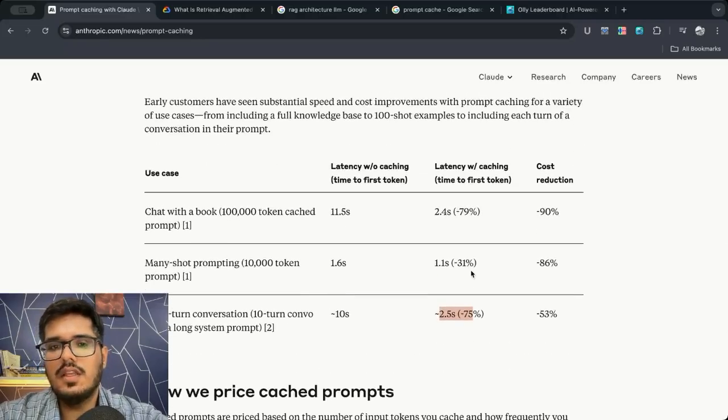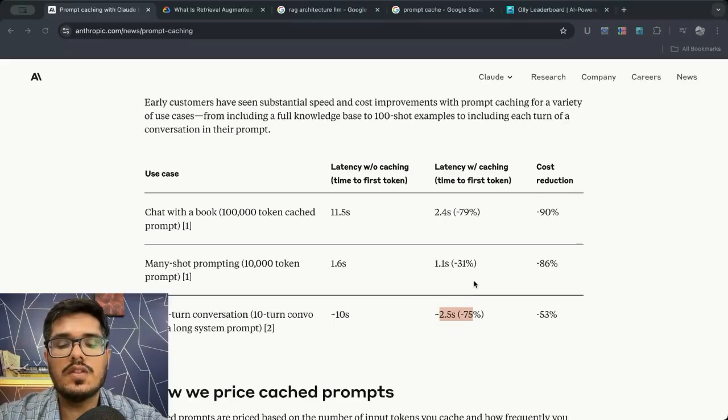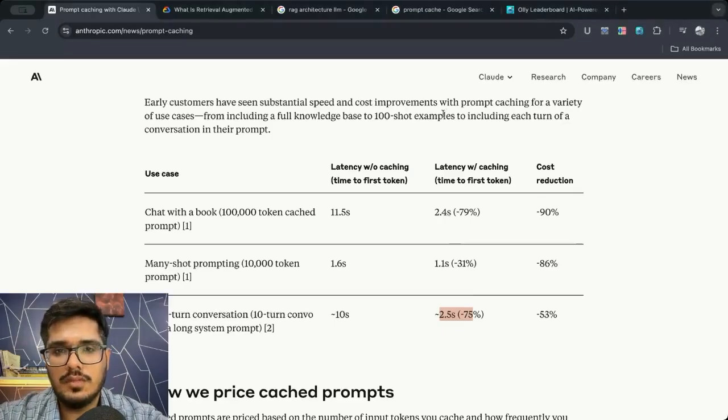So obviously this is well suited for certain scenarios but I still don't see this replacing RAG per se, and let me show you why.